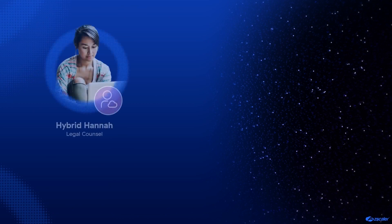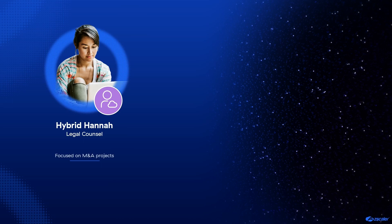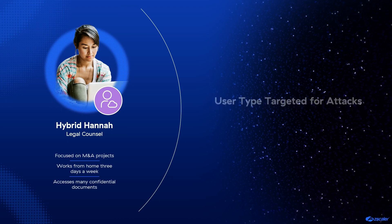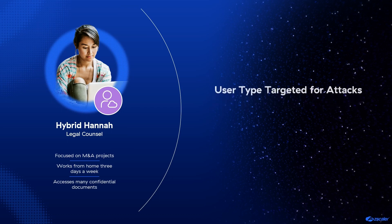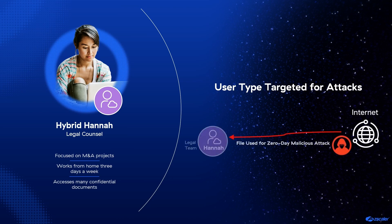Let's see the Zscaler for Users solution in action as it stops a file-based zero-day attack with one of our Acme hybrid users. Hybrid Hannah is part of the Acme legal team, is focused largely on M&A projects, works remotely at least three times a week, and has access to a lot of confidential content. Users with access to this type of valuable data are often targeted, and sophisticated attackers frequently use zero-day files to deliver malicious payloads to the endpoint.